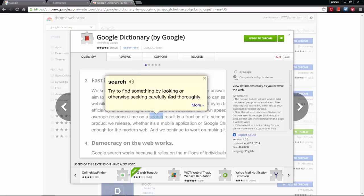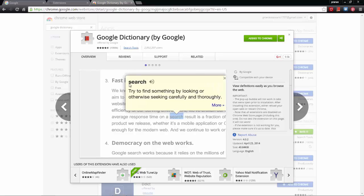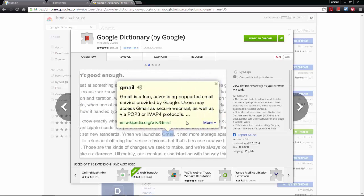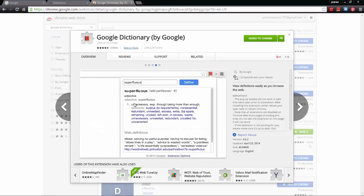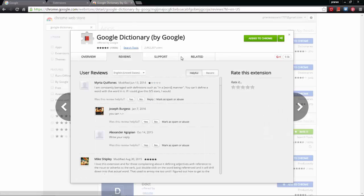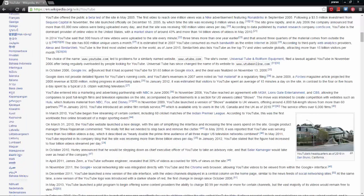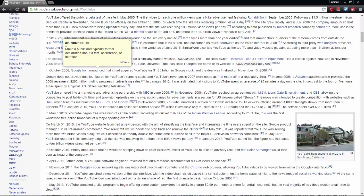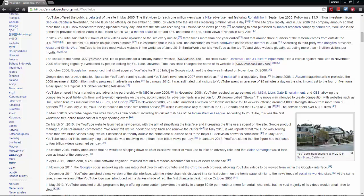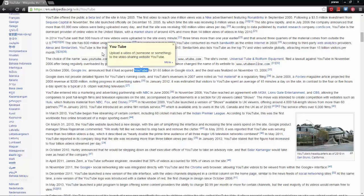The last one on the list is Google Dictionary, which is not only useful for students but for every individual. What it does is — if you're on Wikipedia and double-click on any word, a pop-up will appear showing the meaning of it. That's very helpful for any text you're reading.